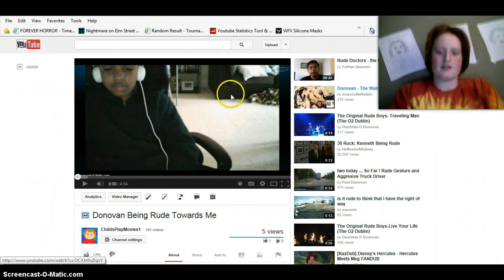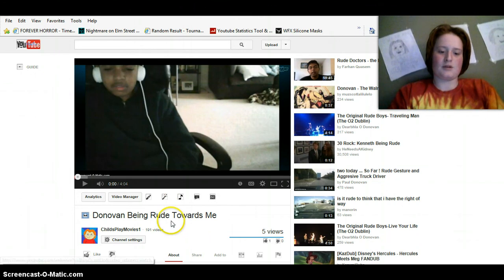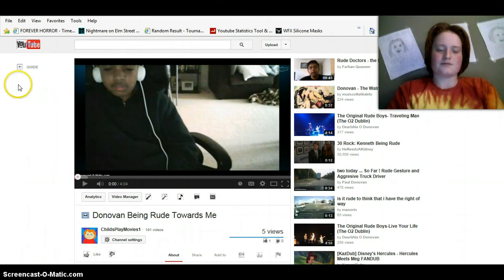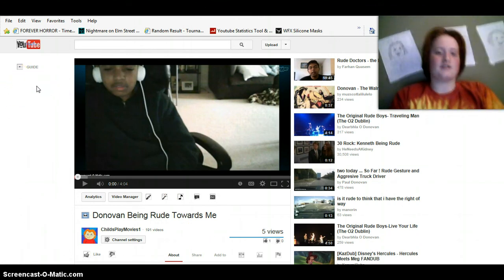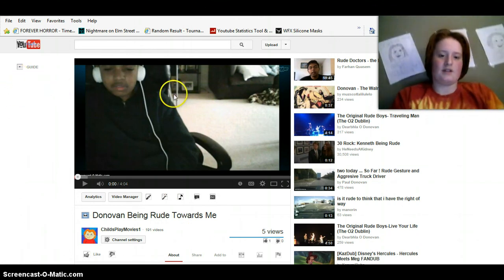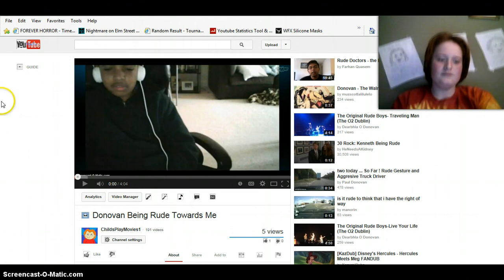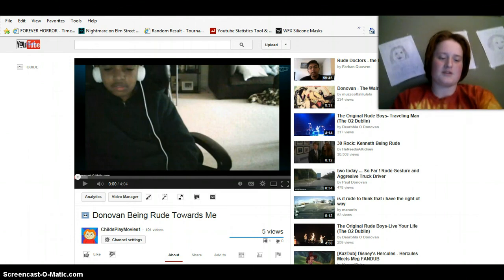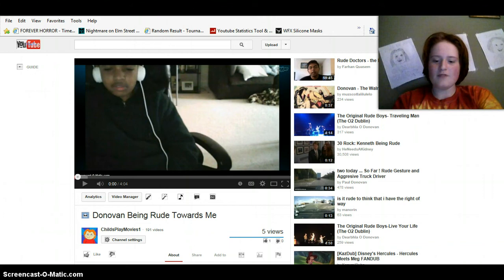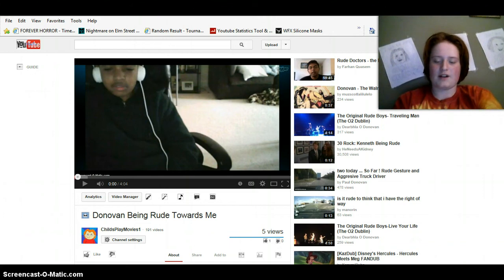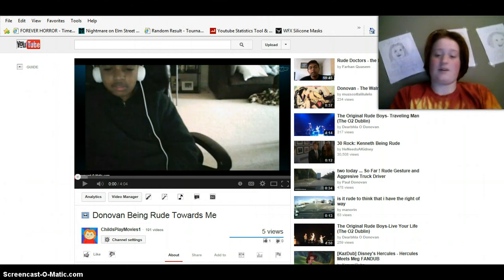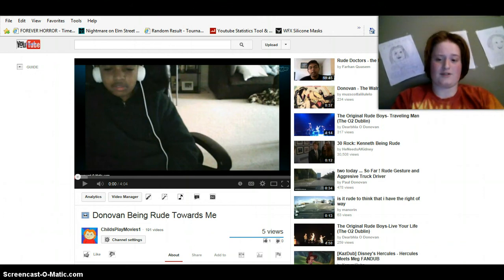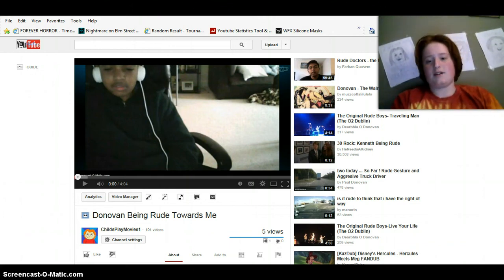Basically, what I'm going to talk about is this Donovan being rude towards me video. I just want to record it so you guys can see what he was doing to me. He's done this to others too, and all you guys saying that I'm rude and I started all this stuff.